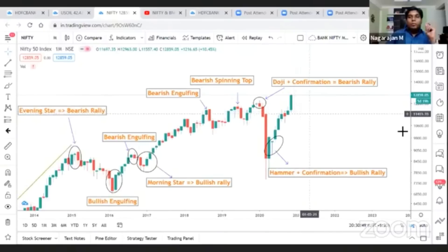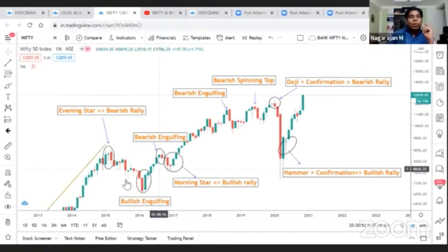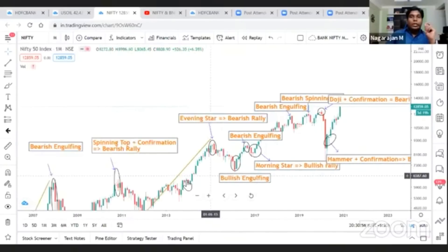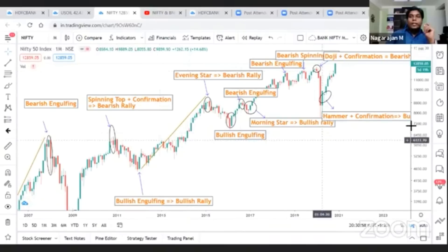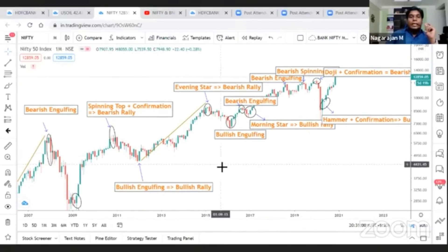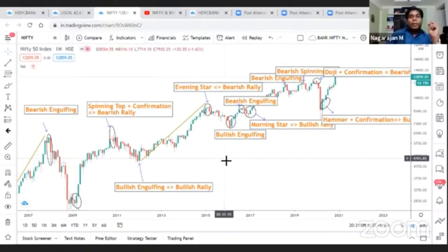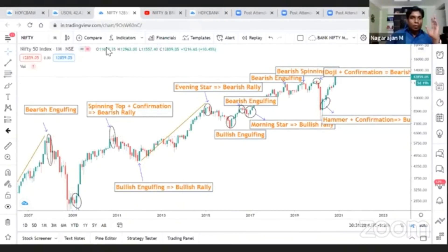I have shown 30 years of data, marking all falls, rises, and trend reversals — and only the six patterns I explained have occurred every single time. Apart from these six patterns, none others have appeared in the last 30 years. It doesn't matter if it is a stock, commodity, cryptocurrency, or index — these patterns will work in every single instrument. Let me show you one more: crude oil.